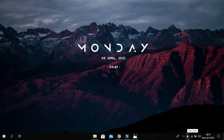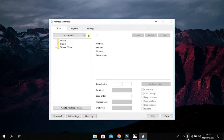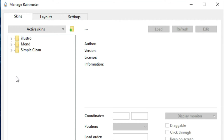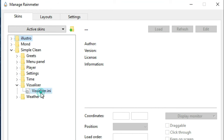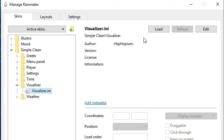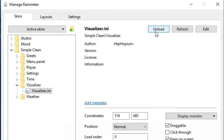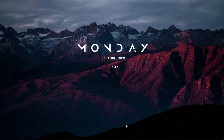Now go back to Rainmeter and go to Simple Clean. Click on Visualize, then click on it and load it from here. Bring the visualizer line up a little.